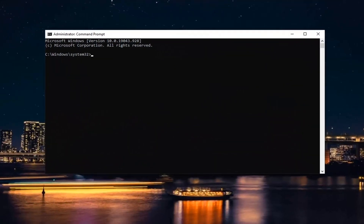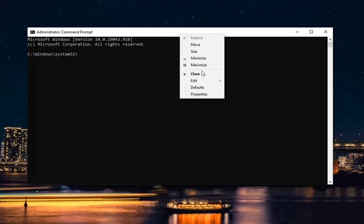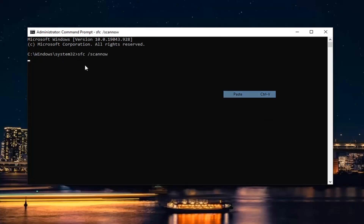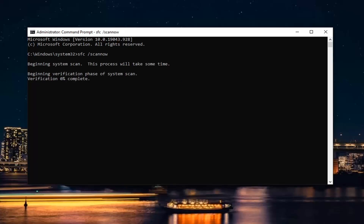I'm going to have two different commands in the description of the video. Just copy the first one and then go up to the top bar of the Command Prompt window, right-click on it, select Edit, and then select Paste to paste it in. This will begin the System File Checker utility scan. This will take a couple of minutes to run so please be patient.